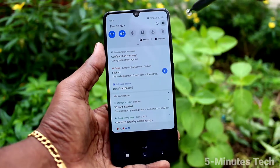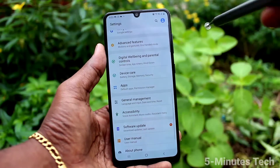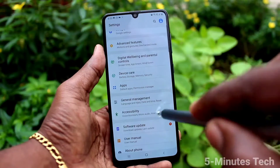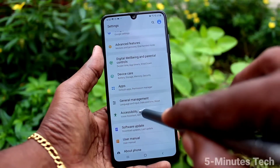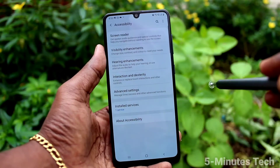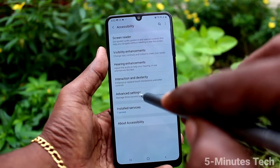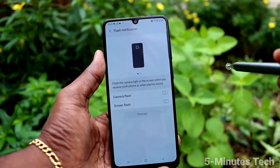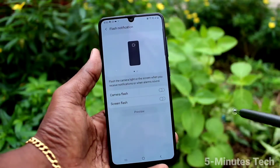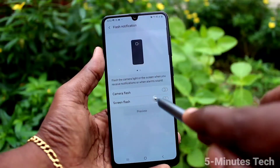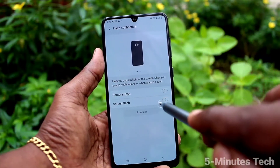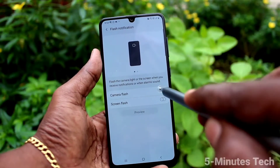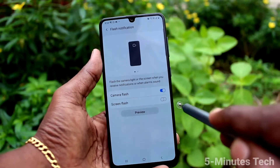First of all, go to Settings. Now click on Accessibility, click on Advanced Settings, and click on Flash Notification. Turn on the button against camera flash and screen flash.